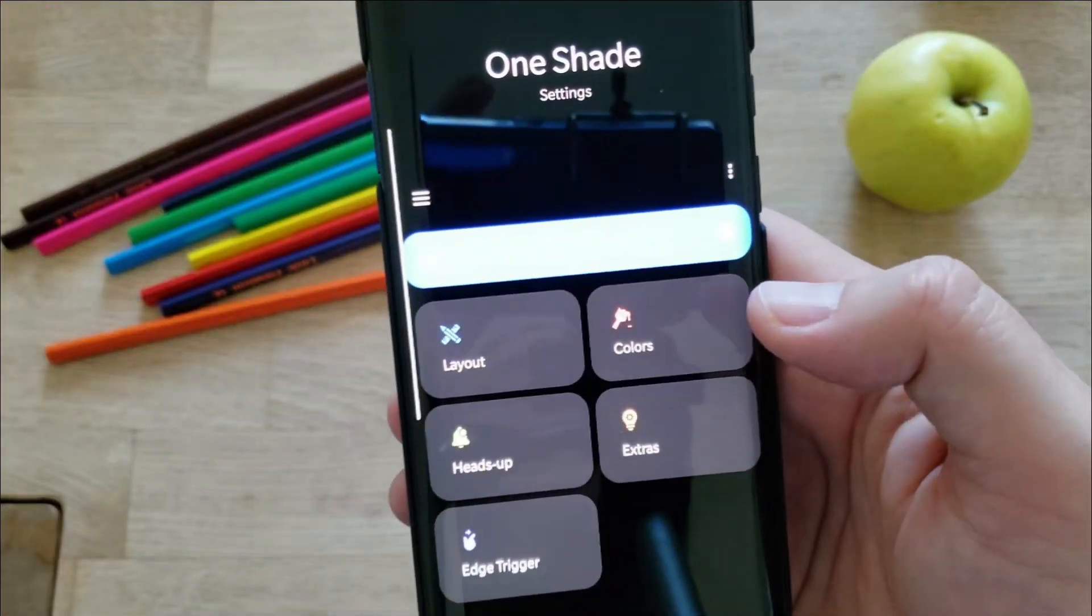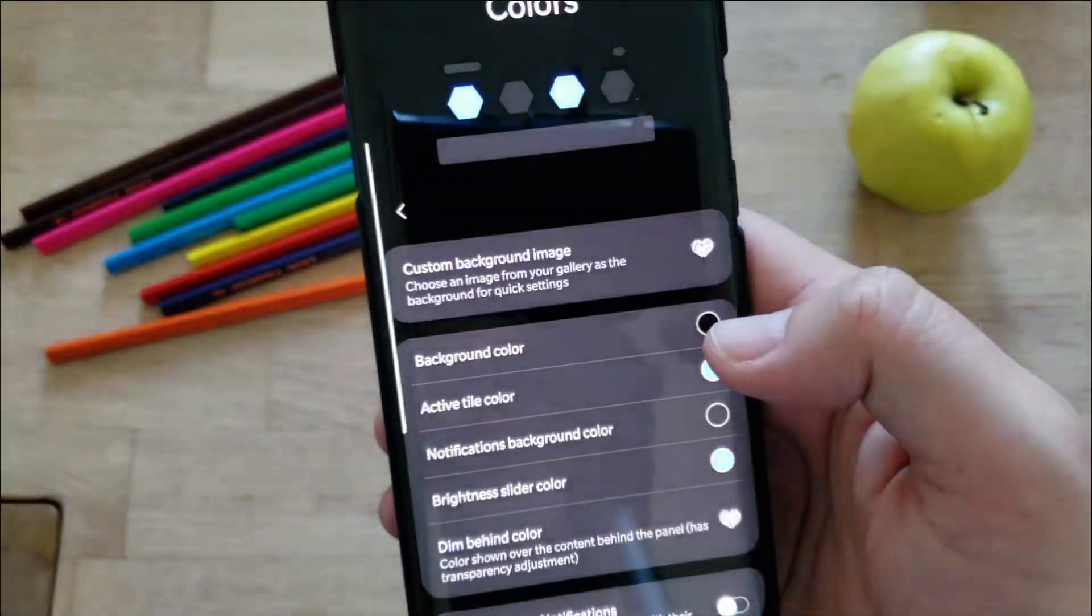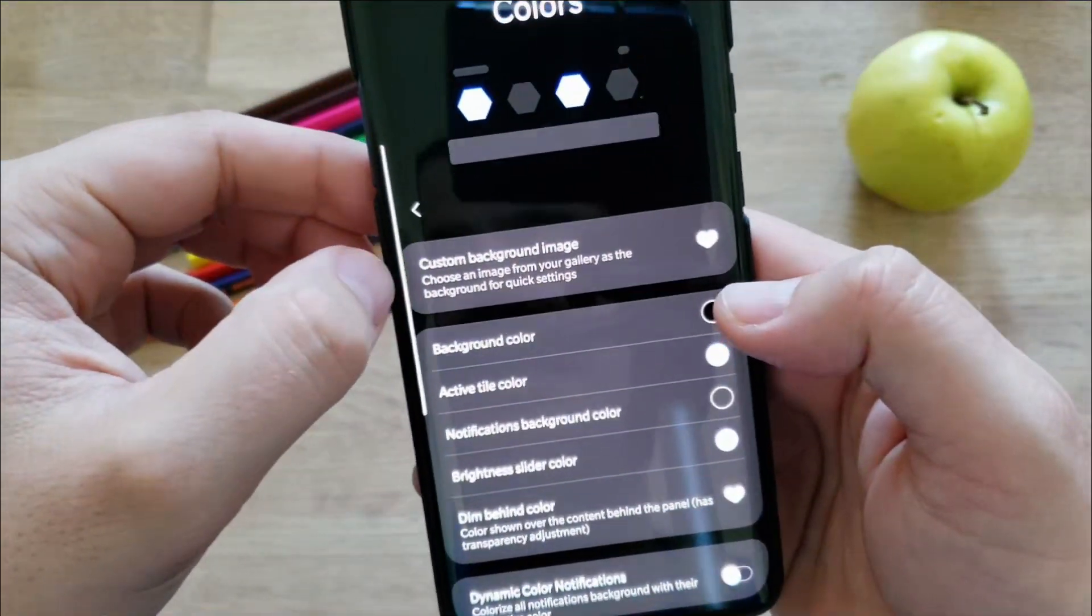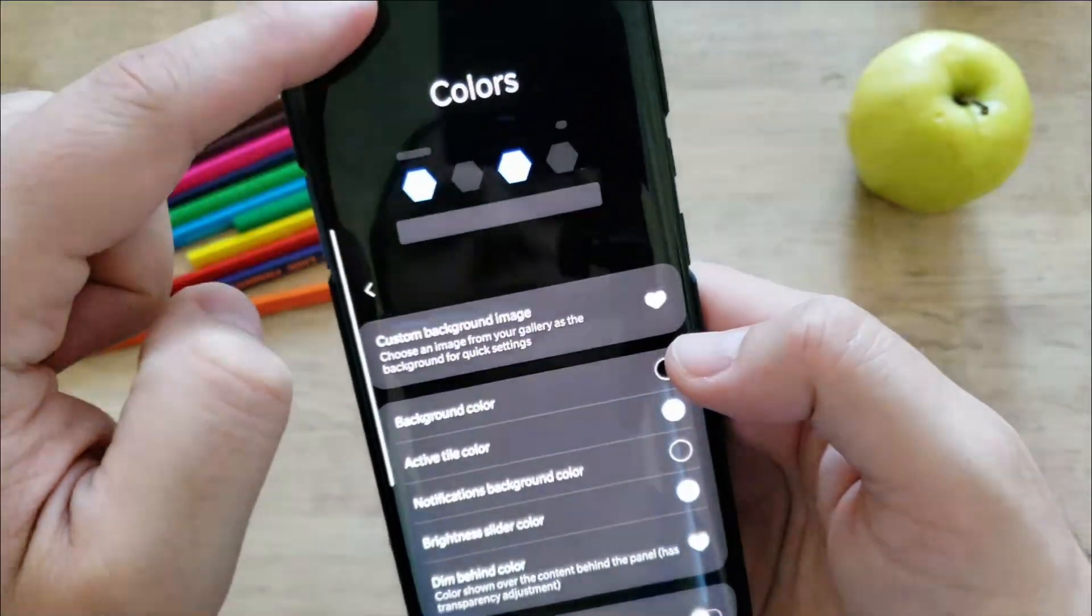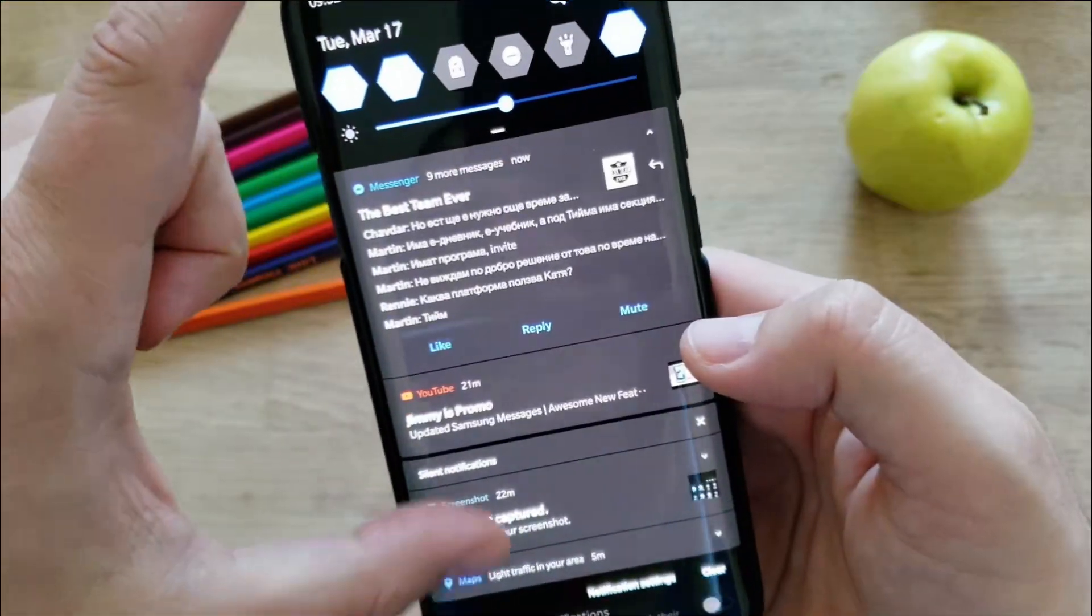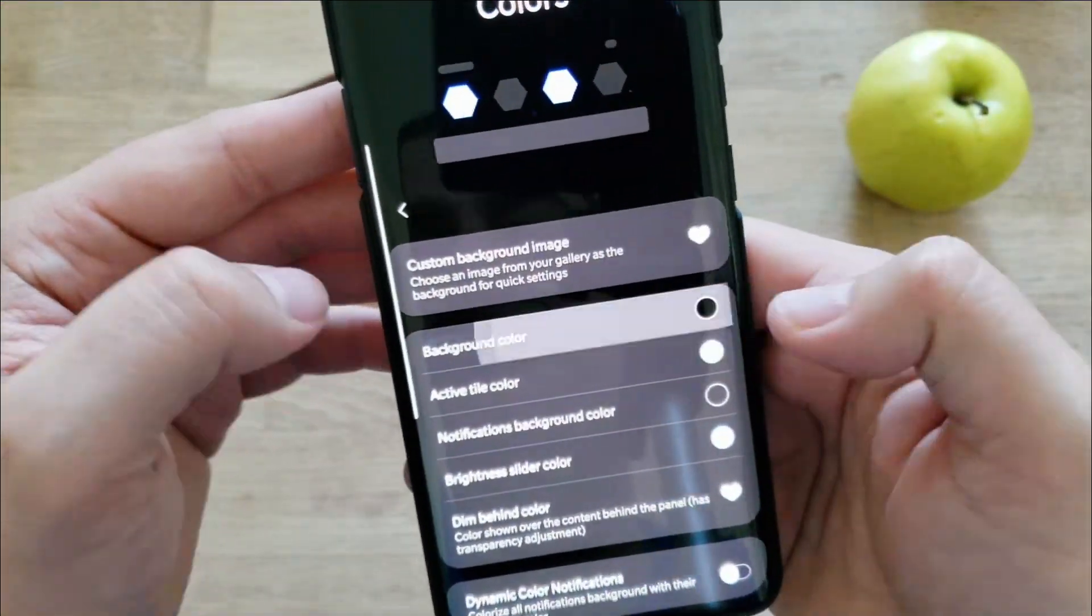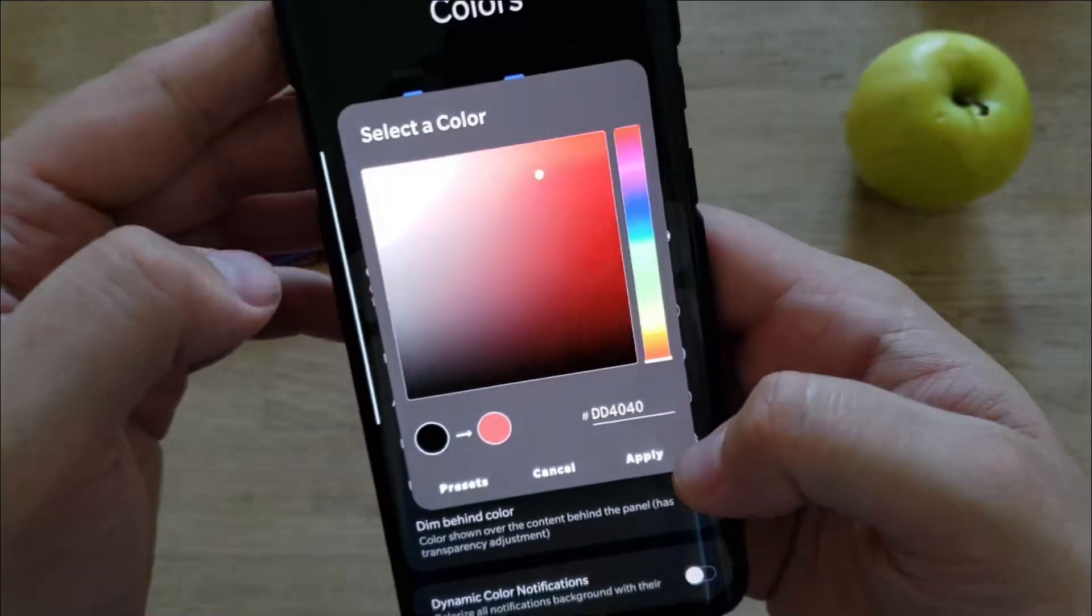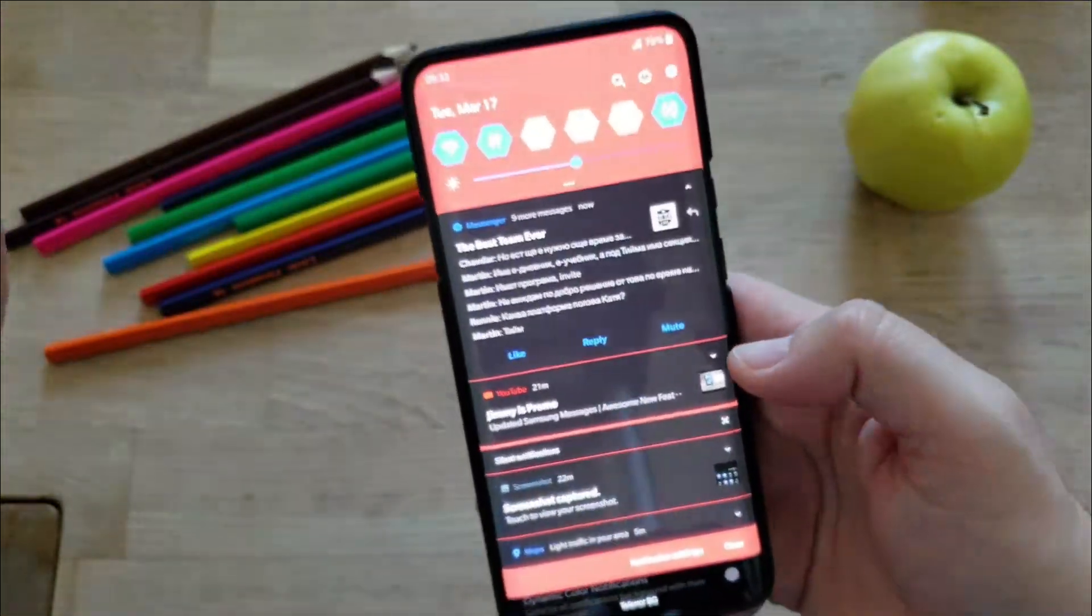Then we have colors. And what happens when we press colors? Custom background image. So apparently you're also able to change the background image besides here, the icons. But I cannot do this, I don't have the pro version, but you can change the background color. Let's go for something like this. And boom, you see, very easily.